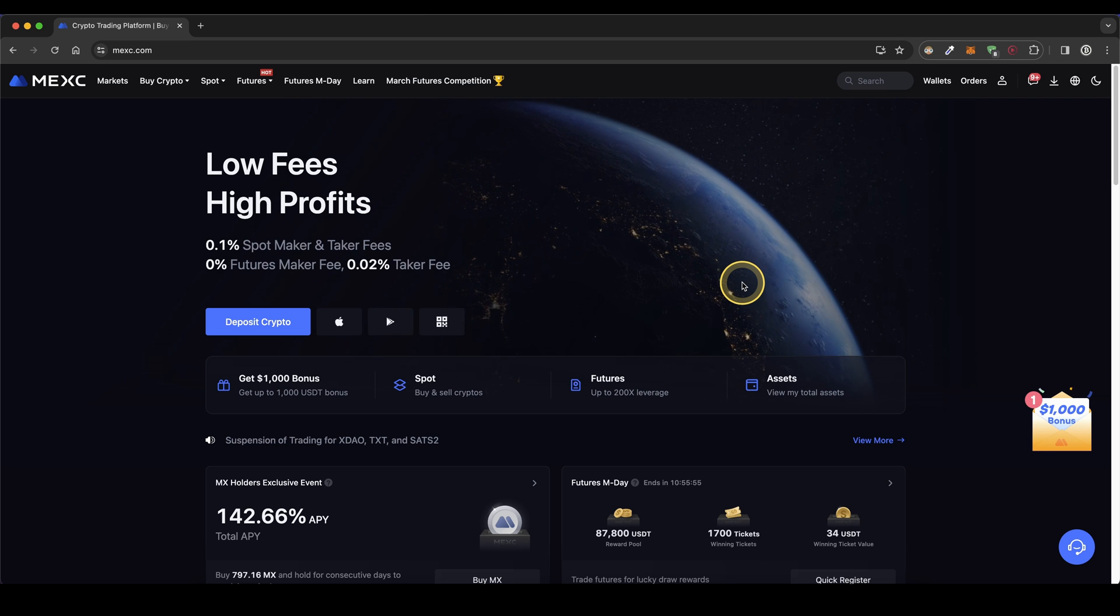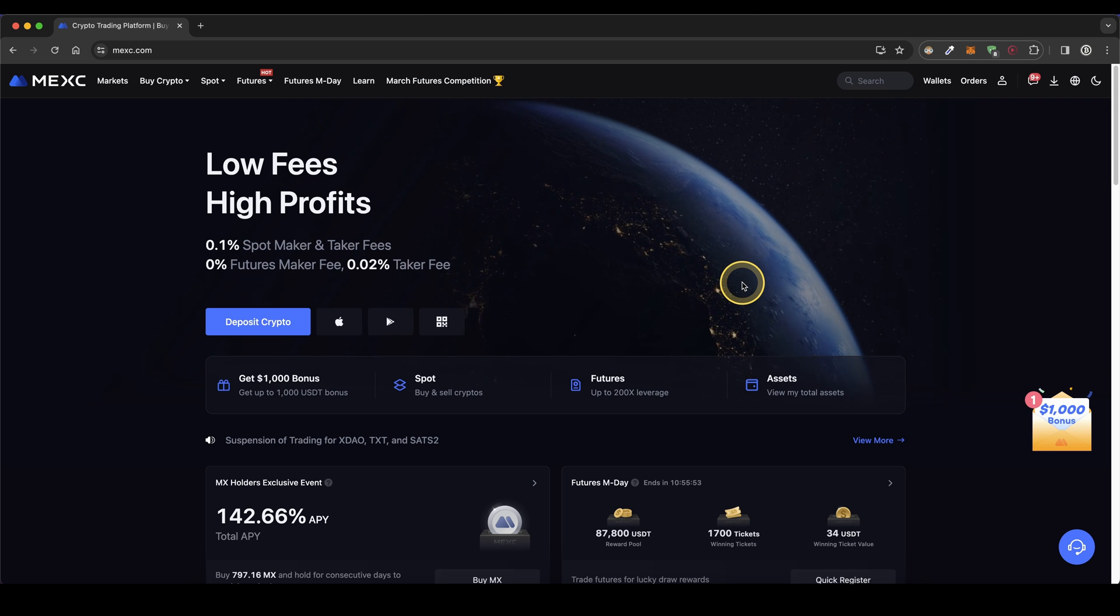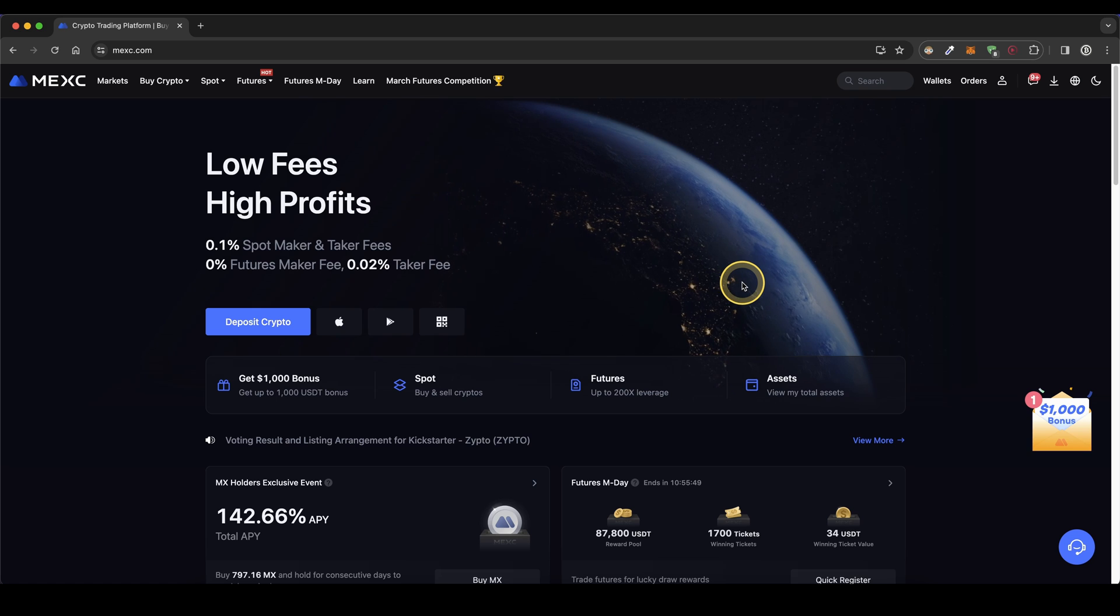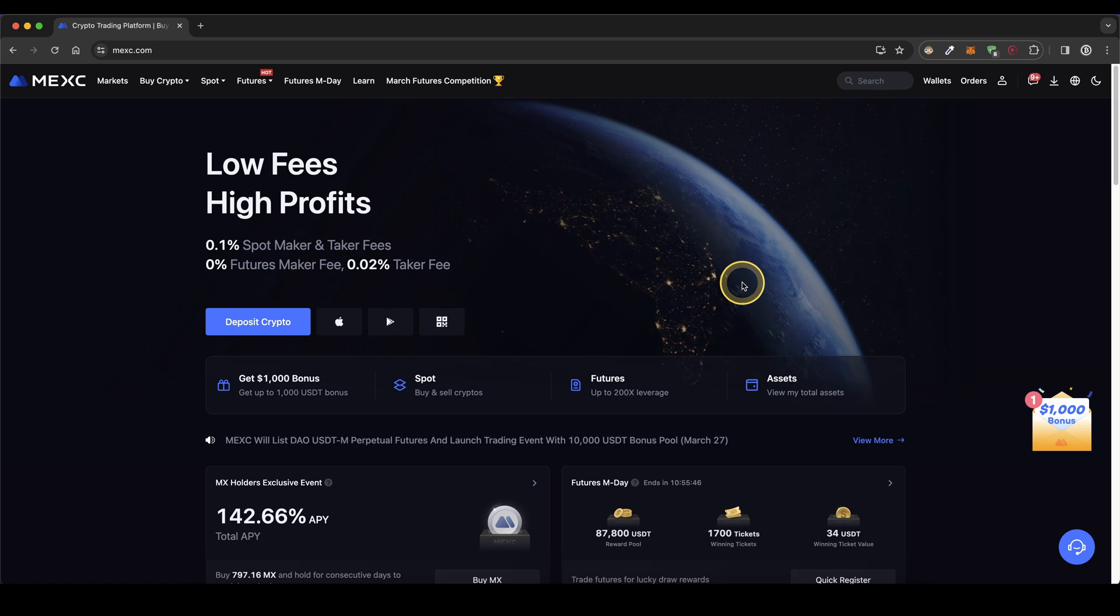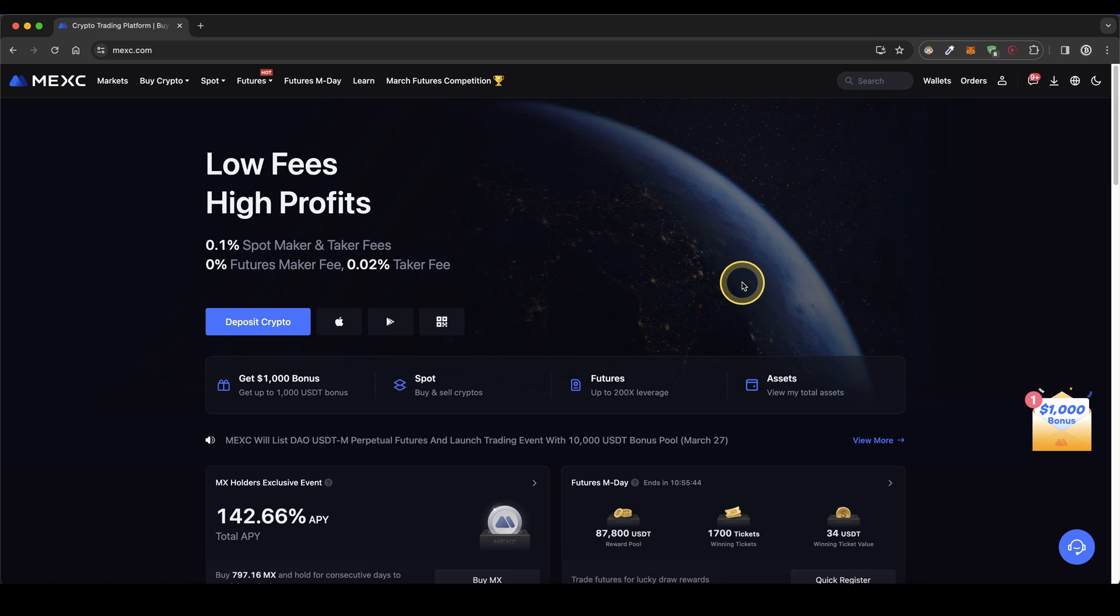Once you have created an account and you log in for the first time the page will look like this and I want to directly show you how you can deposit money. We can either deposit with crypto or with fiat. First I'm going to show you how it works with crypto.